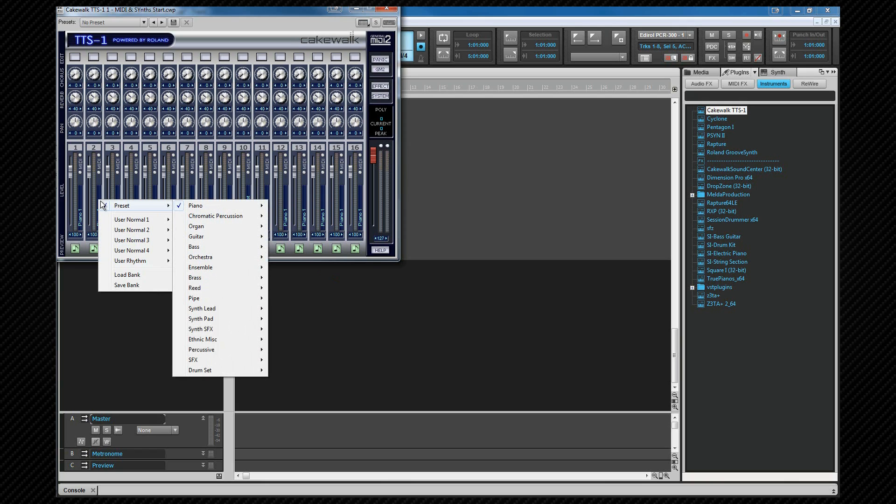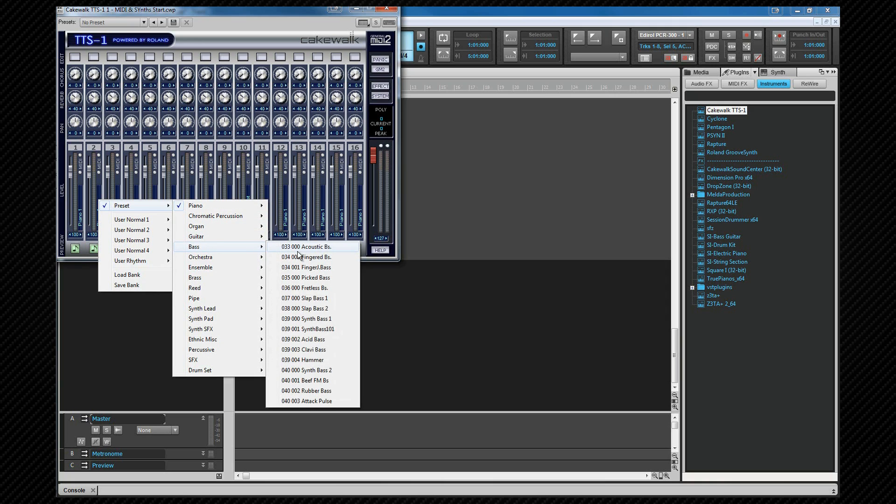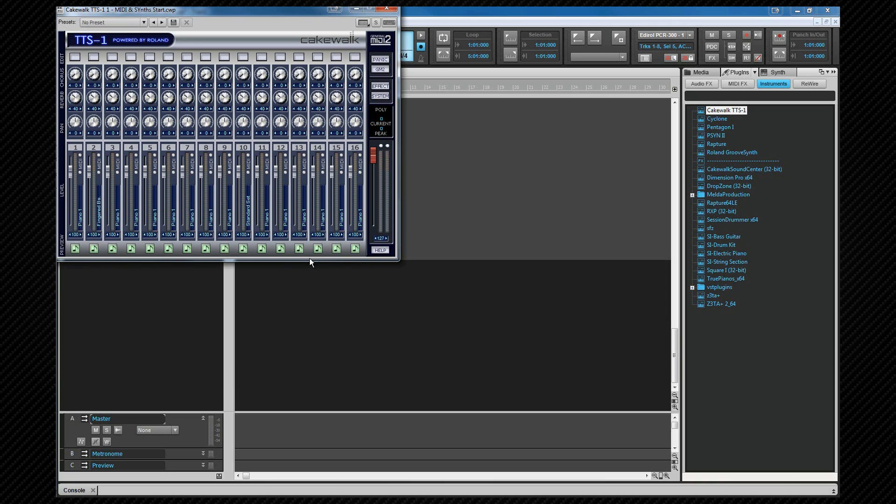If we click on a patch name to the right of the fader, we can select a different patch or sound from those available. For now, we'll change the sound on Channel 2 to a fingered bass sound. We can also change these patches and other settings from within the MIDI track, and we'll see how to do that in a minute. Let's close the TTS-1 interface and have a look at the routing involved to be able to play and hear the synth.